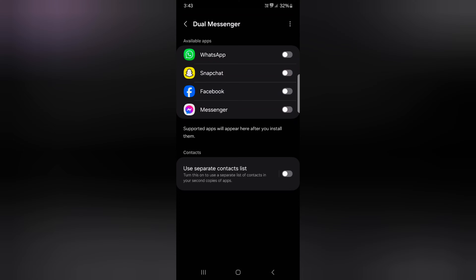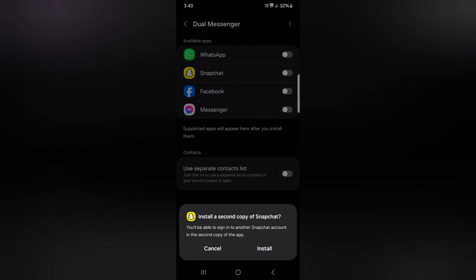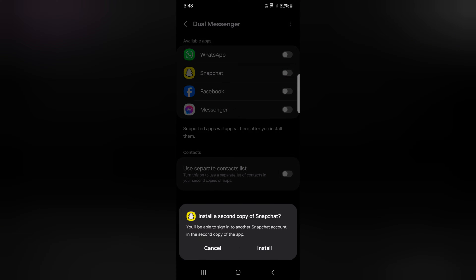Select the toggle on the app you want to use. Using dual messenger, you can access two social media accounts of the same app on your device, like a business account or a personal account, etc.